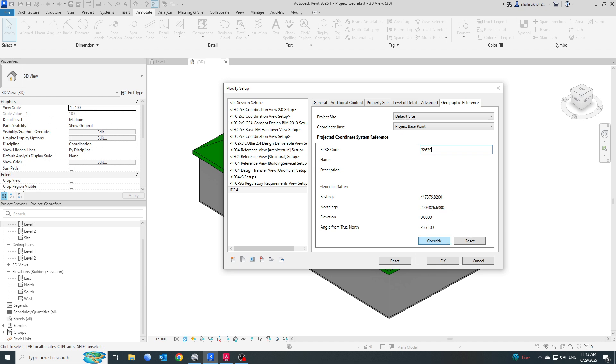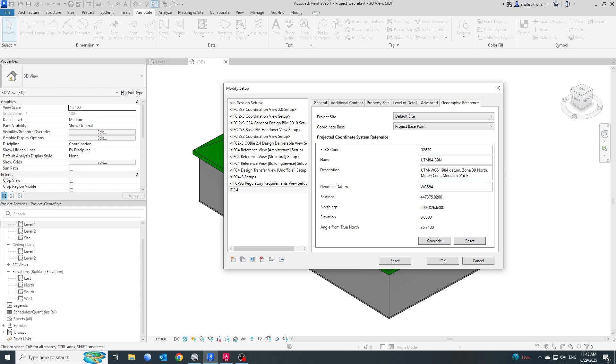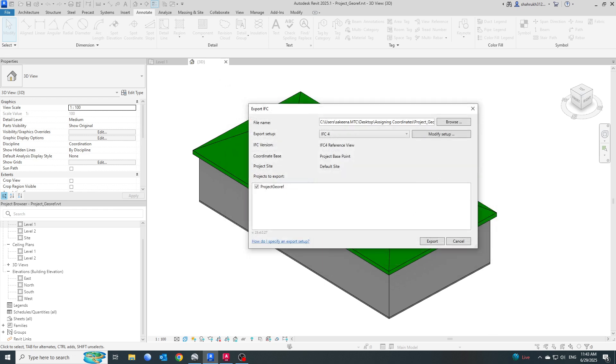Once this is done, I will just click on Override. Now you see it will automatically gather the datum values and easting and northing values, and you can see this is the angle from the true north. Once done, click OK.